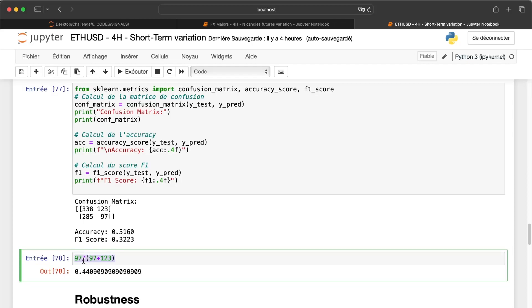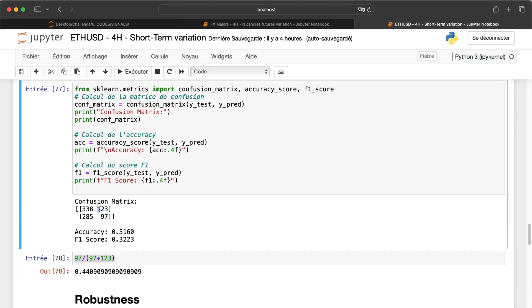And now, if I compute the precision, so this number divided by this one plus this one, I'm close to 45%, which is quite good.